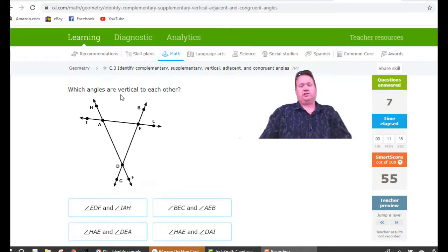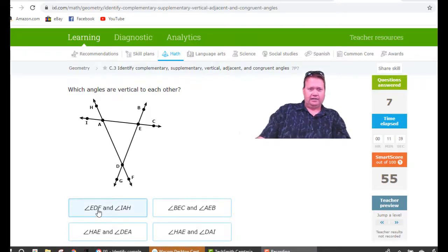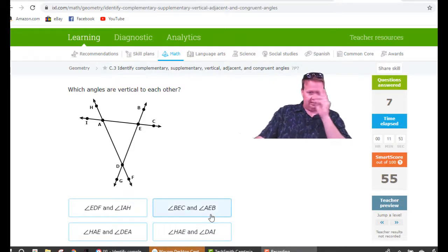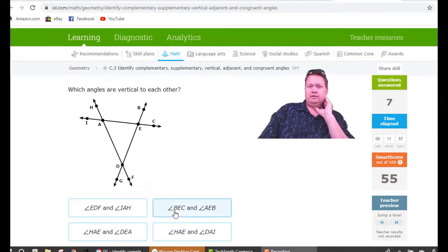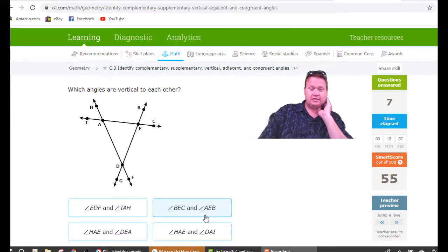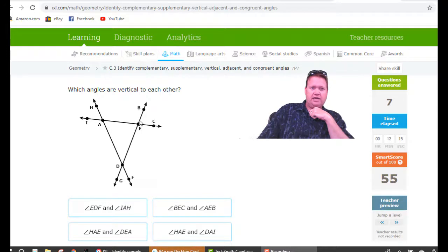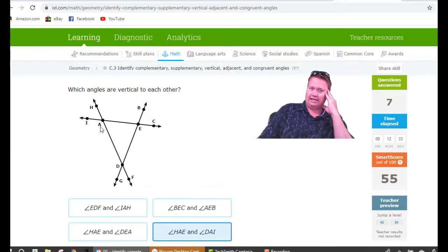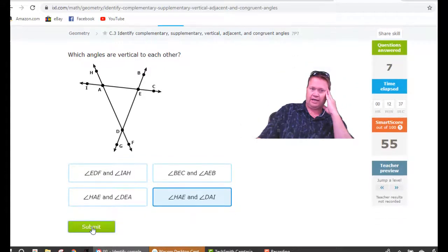Let's look at angles that are vertical to each other. In order to be vertical, they have to have the same middle letter — that's the vertex. Checking options: BEC and AEB both have BE in common but also share another letter, meaning they're adjacent, not vertical. The correct answer is HAE and DAI — HAE is this angle here, and DAI is down here. Those two are vertical.